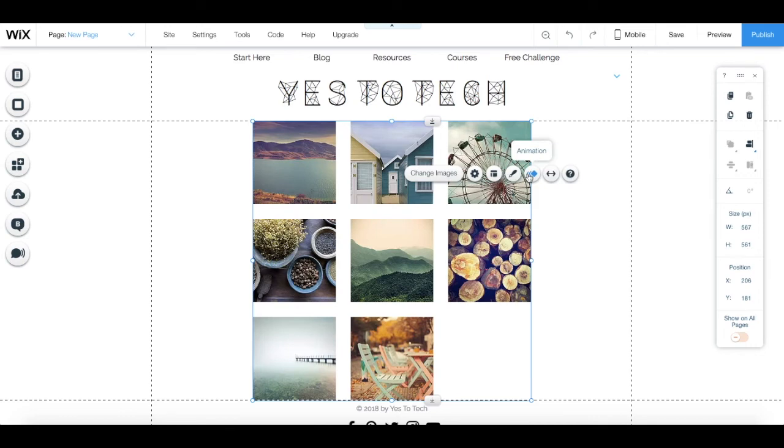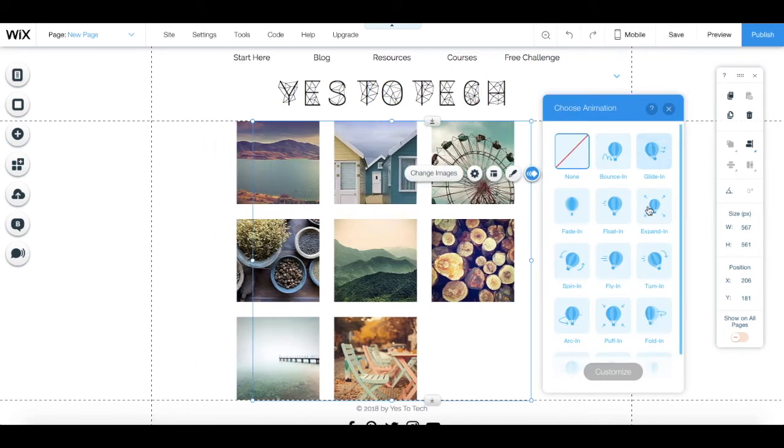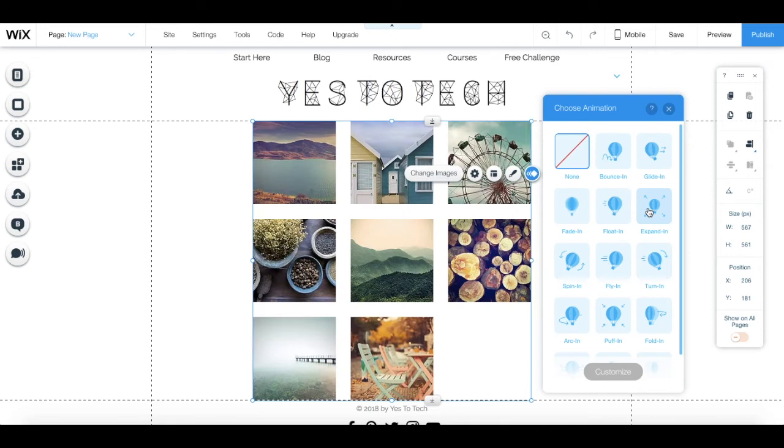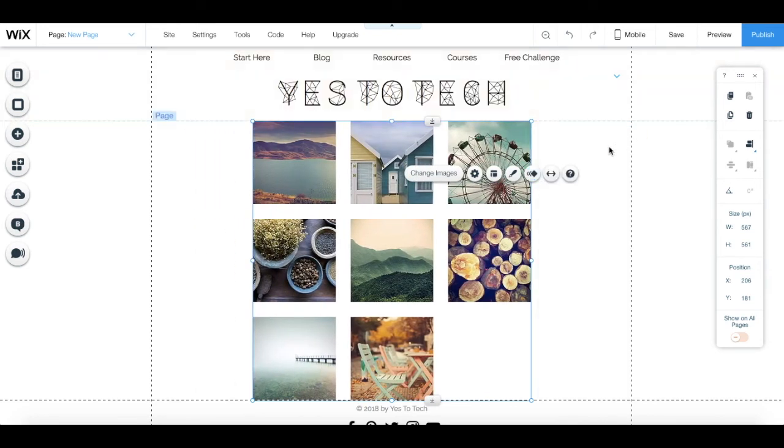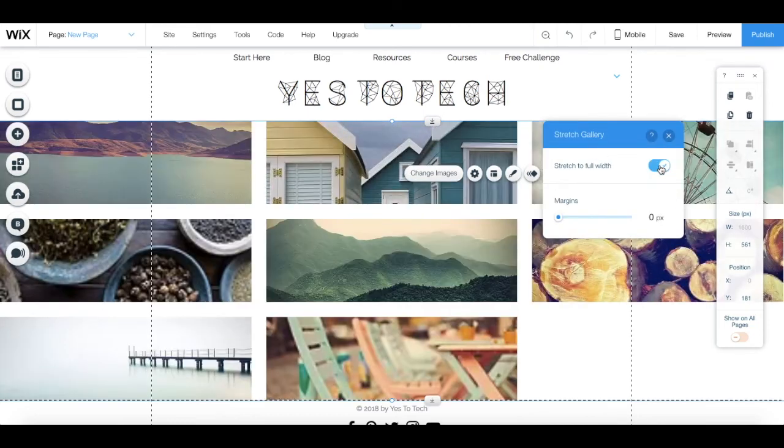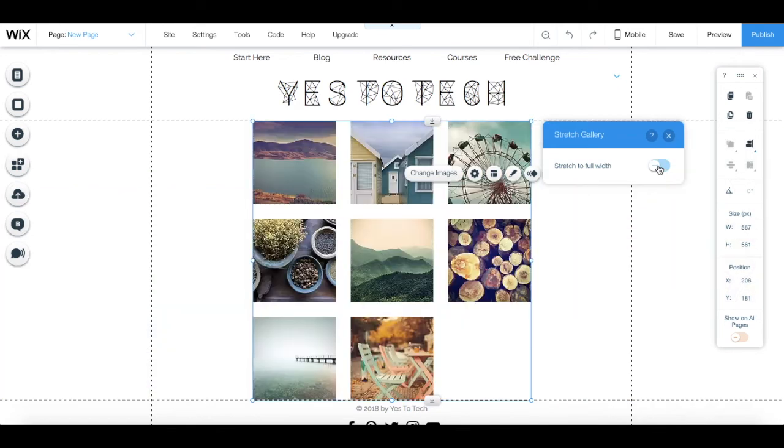You can click on animation to choose and customize your gallery's animation if you so wish. And lastly, you can click on stretch to make the gallery full width or not.